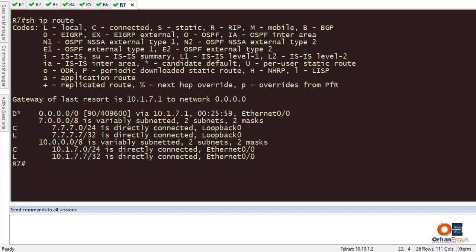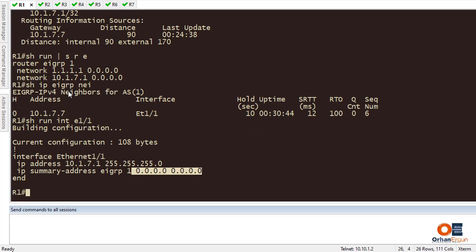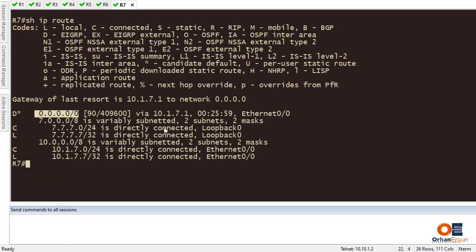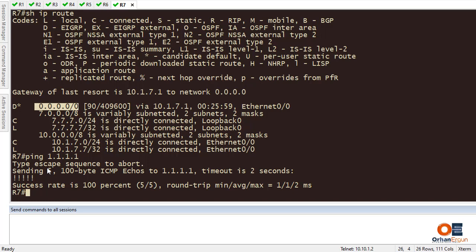Going to Router 7 and running 'show IP route', you can see that the summary address has been received here. I need to see Router 1's network 1.1.1.1 on Router 7, but because we have the summary address it is kind of suppressed. However, we can still ping it — if I try to ping 1.1.1.1, the ping is successful.